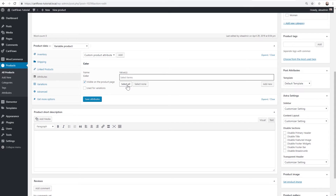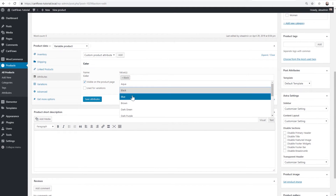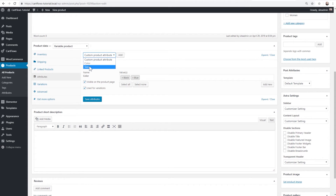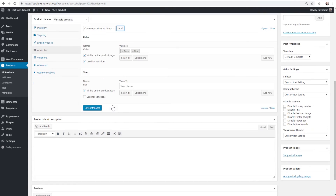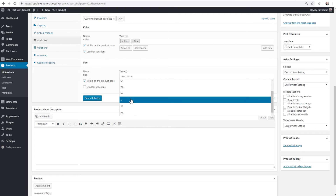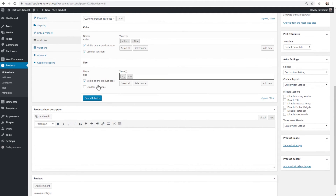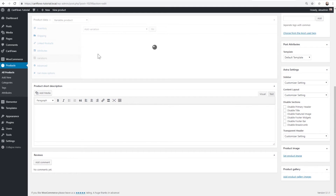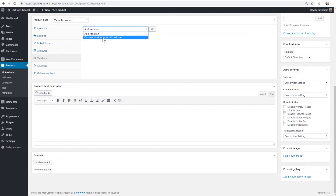I'll choose Color, click Add, then select the values. I'll choose Black and Blue, and check the box that says 'Used for variations'. Then I'll add Size, click Add, select Medium and Large, and also mark that for variations. So we have two colors and two sizes. I'll click Save, then go to Variations and choose 'Create variations from all attributes', which will generate four different variations. I'll confirm and the system adds all four.